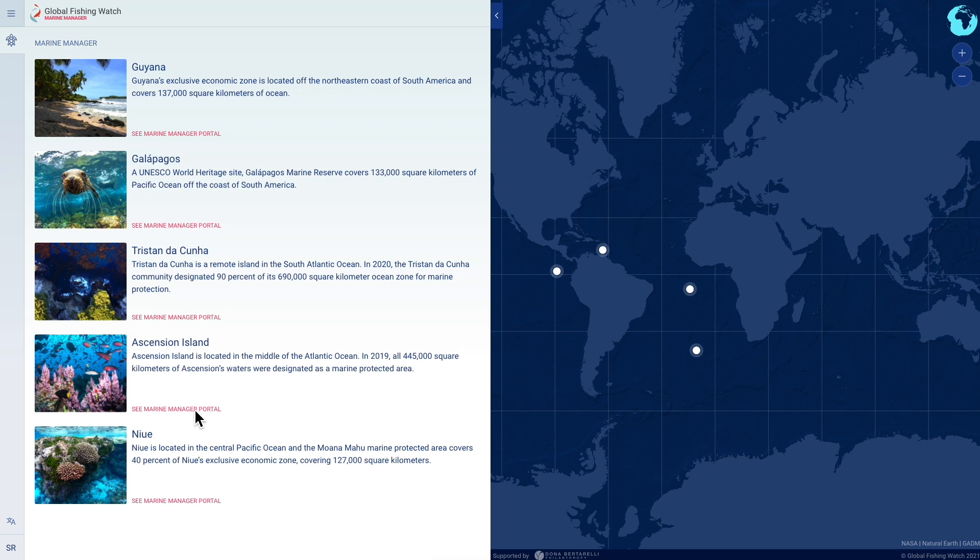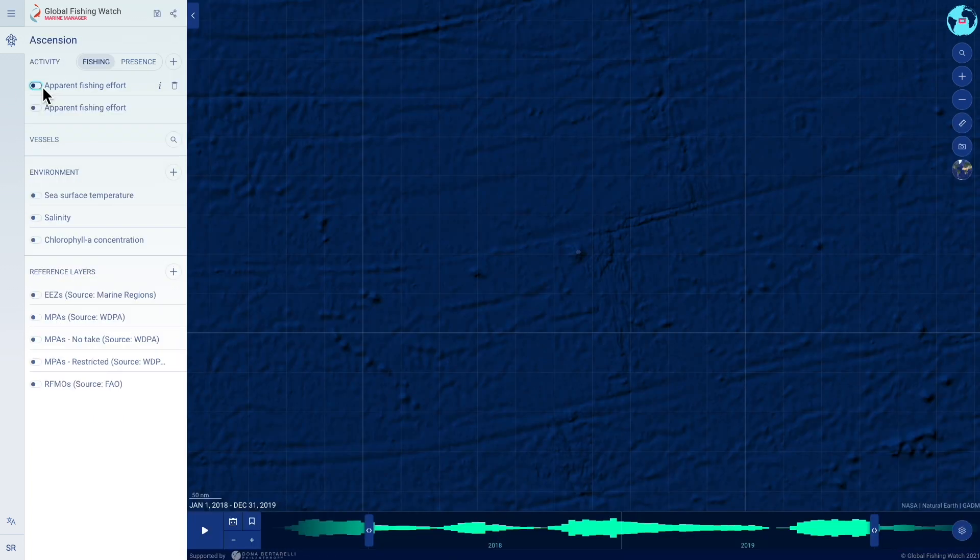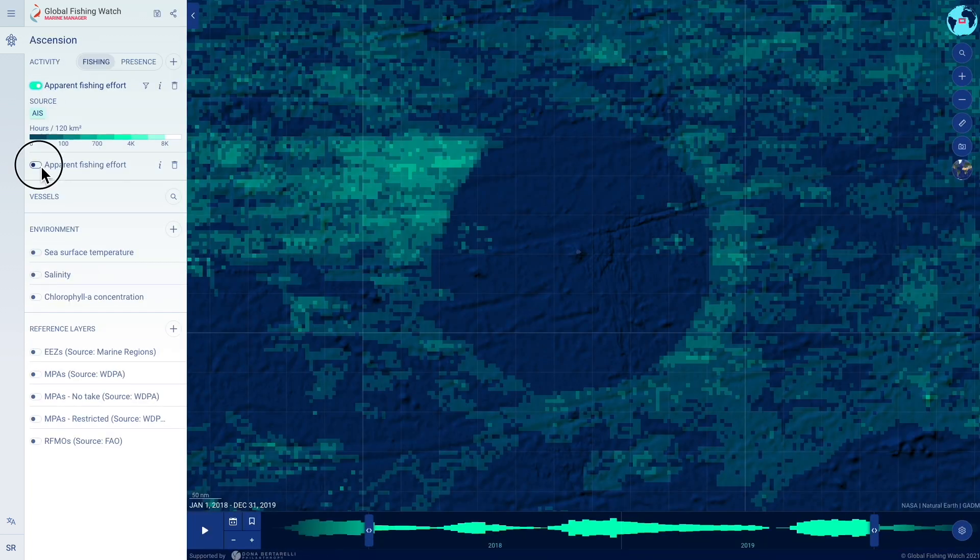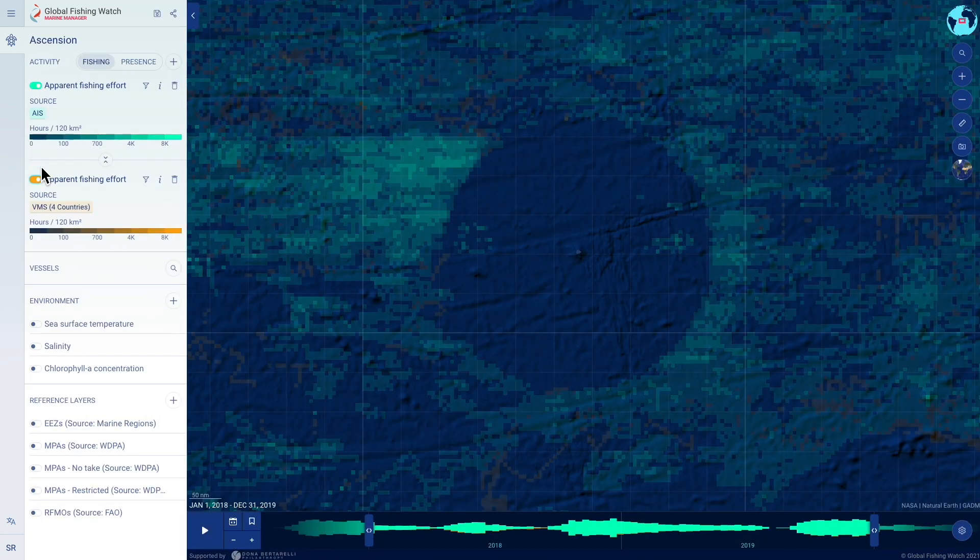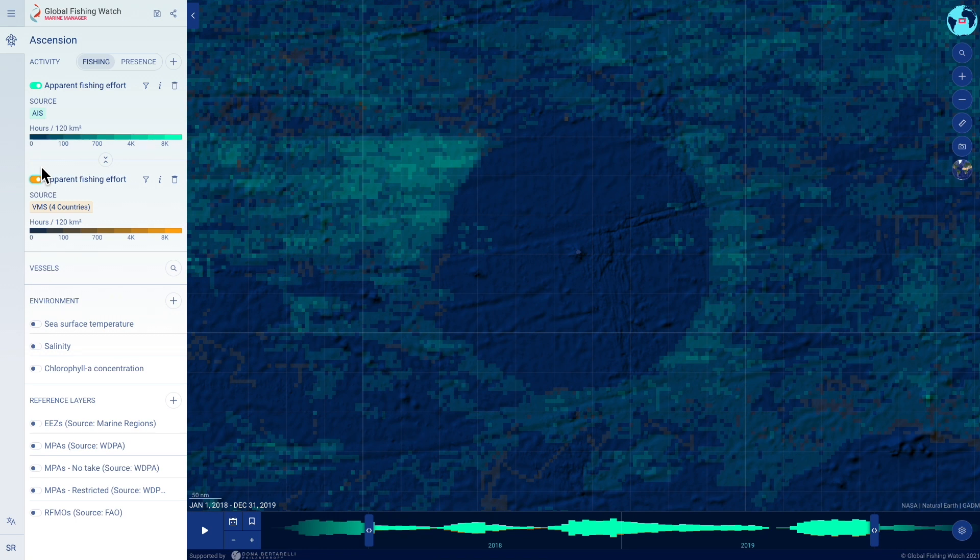In the portal, anyone can visualize and analyze human activity at sea, such as fishing and shipping, in and around select marine protected areas and exclusive economic zones.